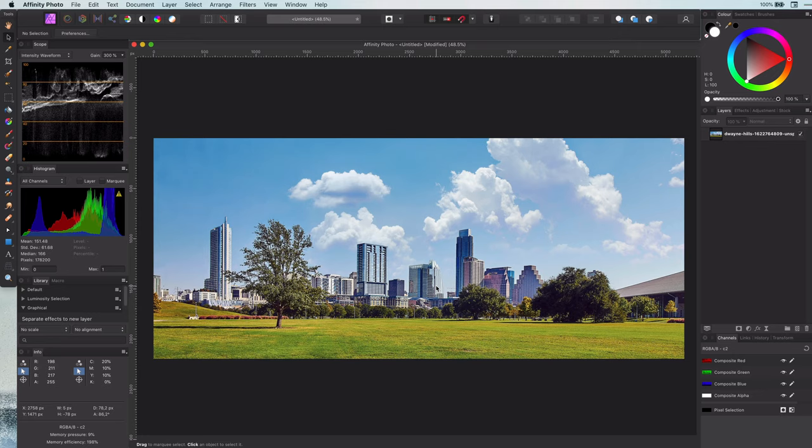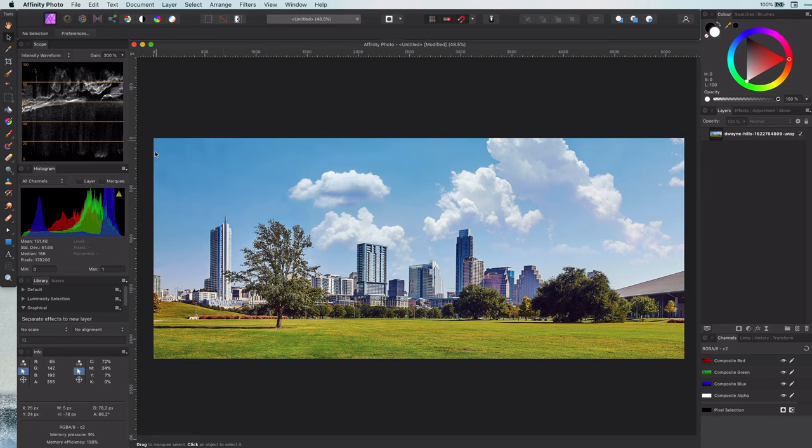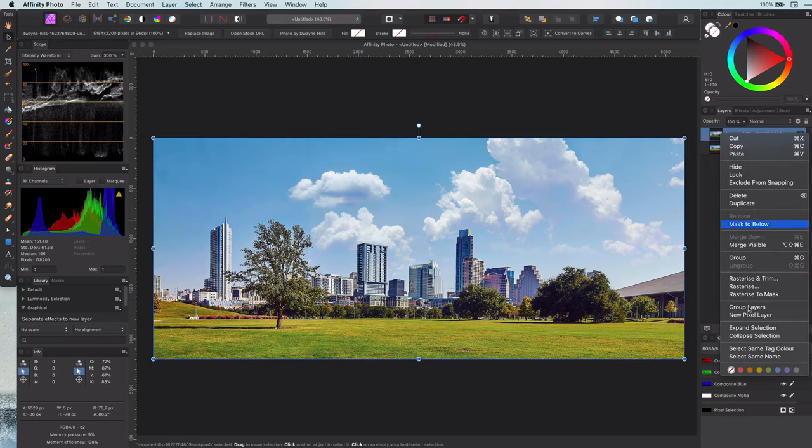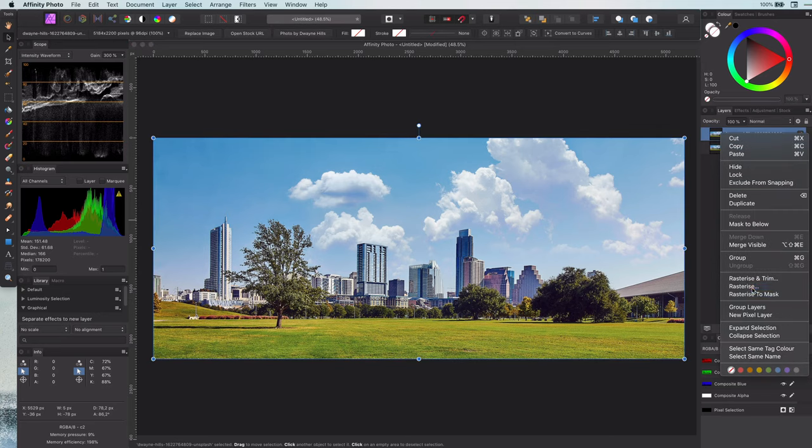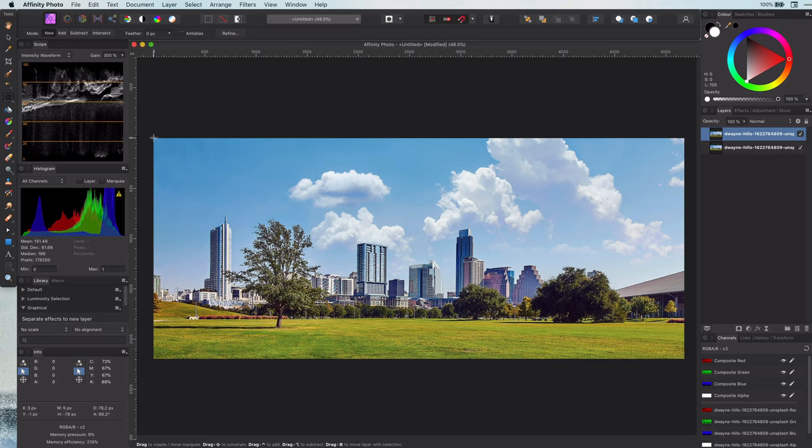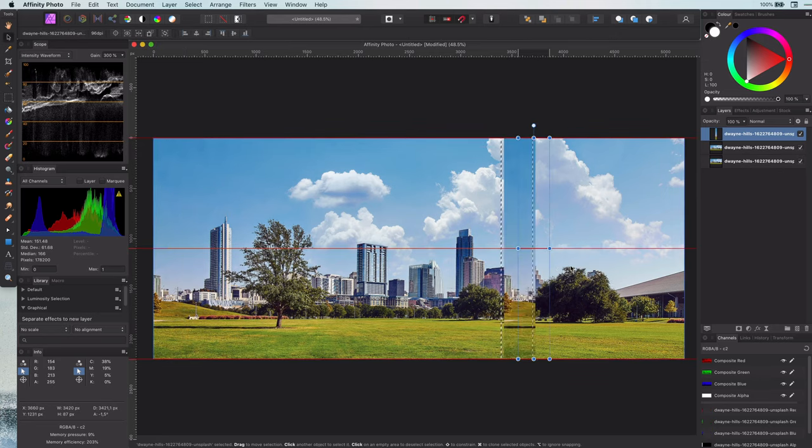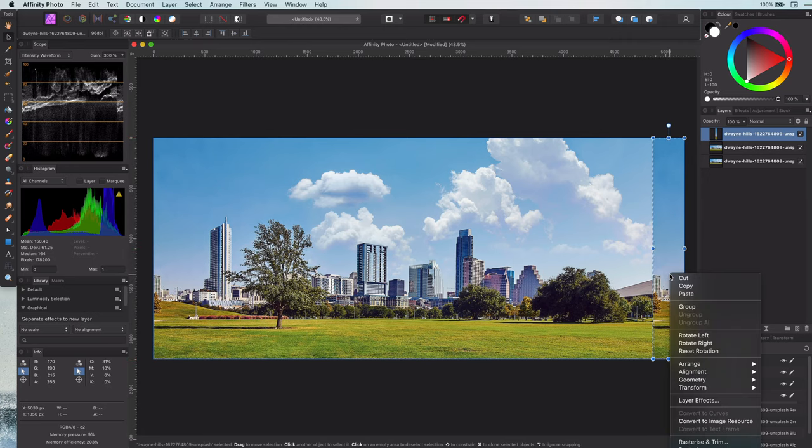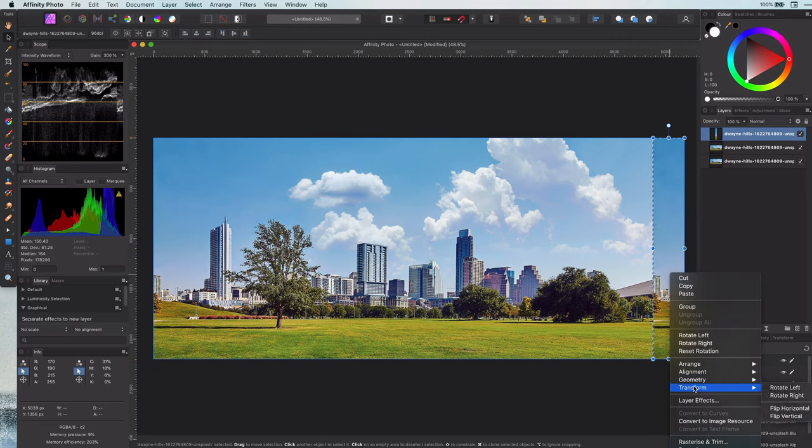Before we apply the effect, first thing I like to do is to get the photo ready. As this effect will put the left and the right side of the image together, I like to copy a part from the left and move it to the right. In order to make it blend perfectly I will flip it horizontally.